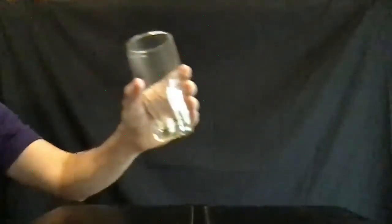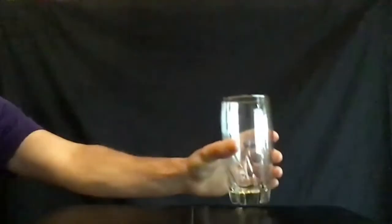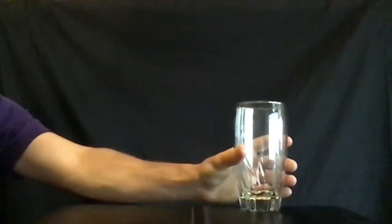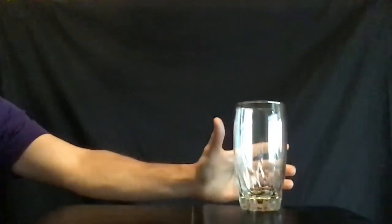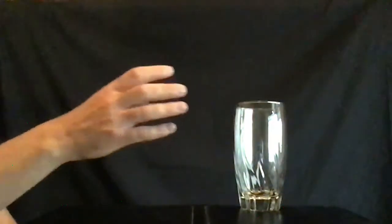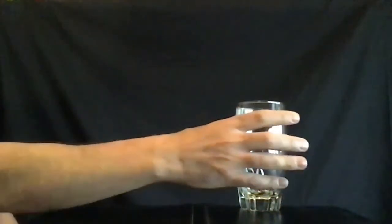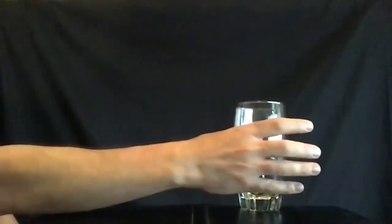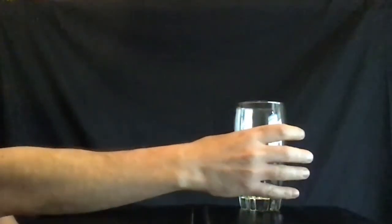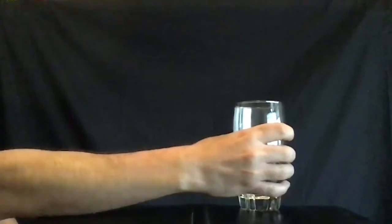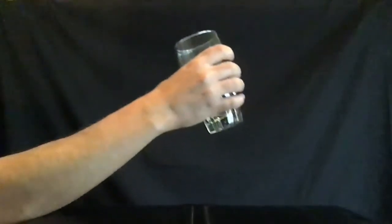Next, extend your elbow to place the cup back down on the table, opening your hand and releasing the cup back onto the table. Repeat this task ten times before moving on to the next task.